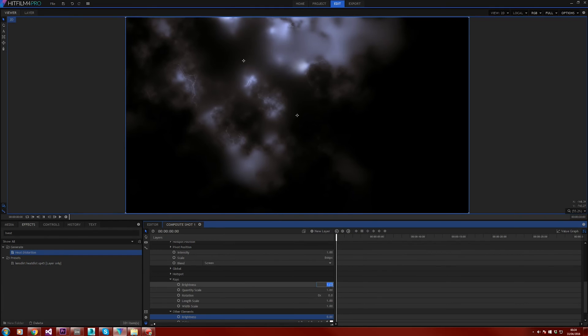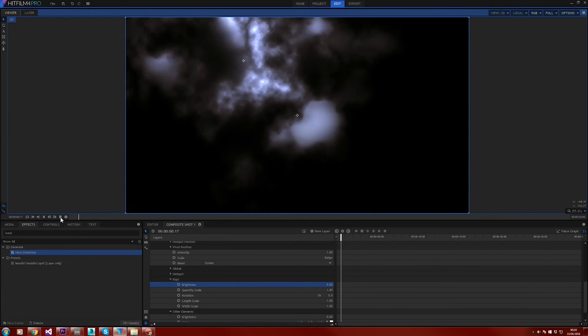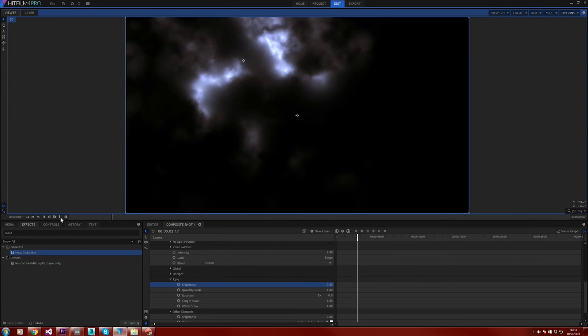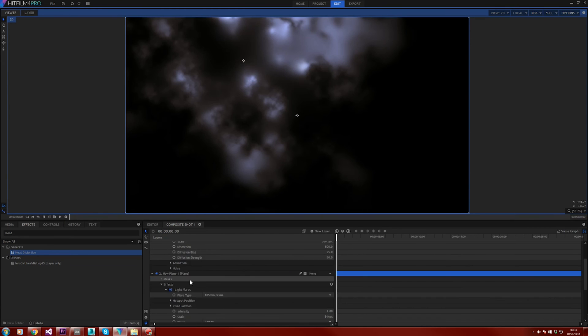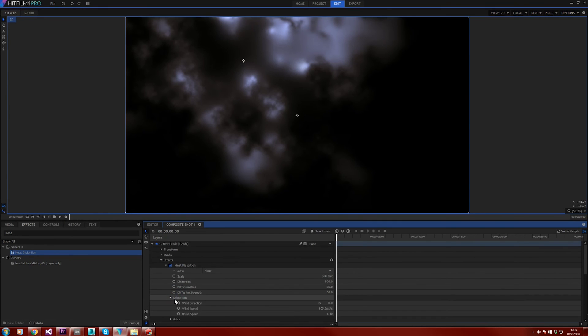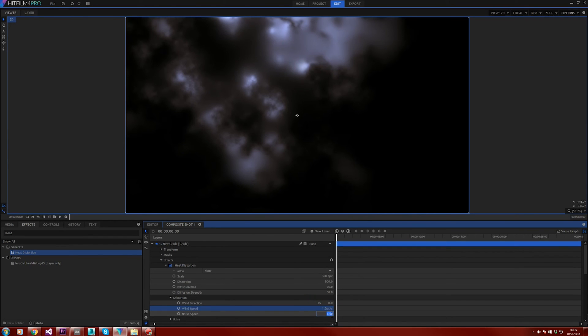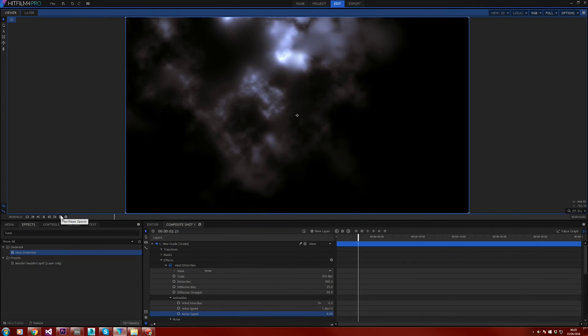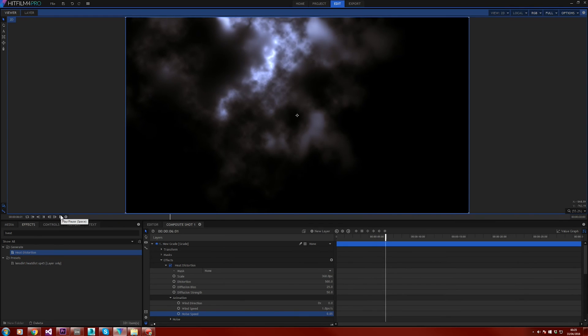So we have something that looks like the intro titles, but at the moment it's animating a little bit too fast. So head back up into the heat distortions effect and under animation, set the wind speed to 1 pixel and the noise speed to 0.05. So go ahead and play that back to yourself. And so far it's looking pretty good.